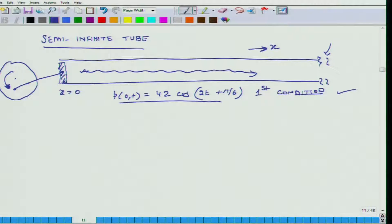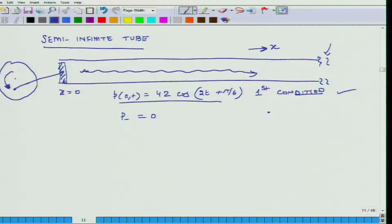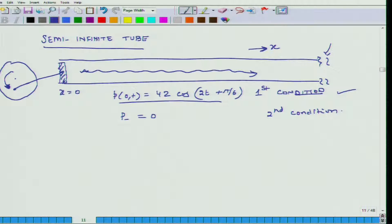That physical reality must be expressed as a mathematical relation: P minus, which represents the complex amplitude of the backward-travelling wave, equals 0. This is the second condition. Note that this is not a boundary condition, but a condition that reflects the reality of the infinite tube length in the positive x direction. With these two conditions we can now solve for P and U.